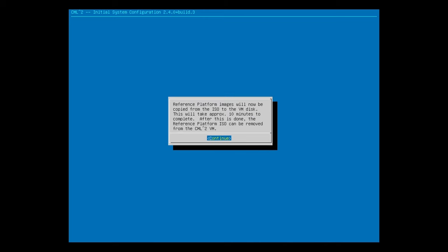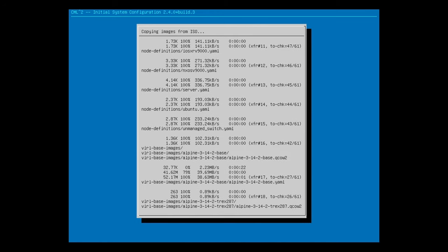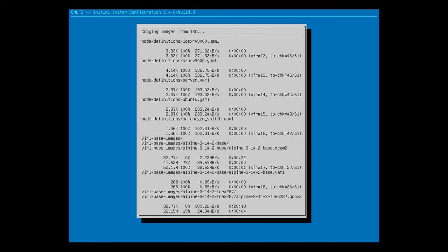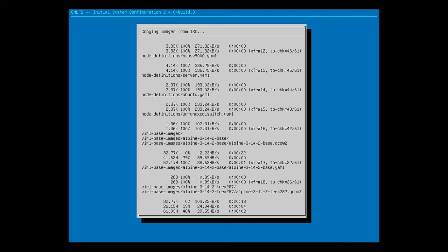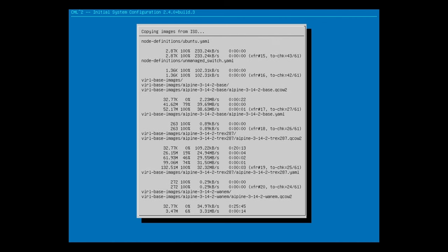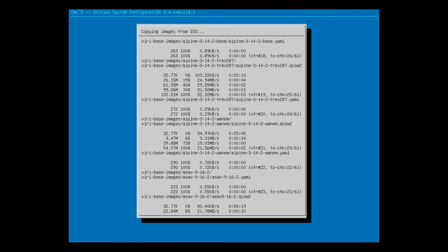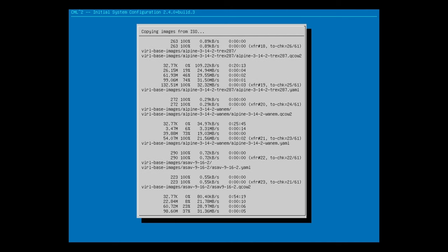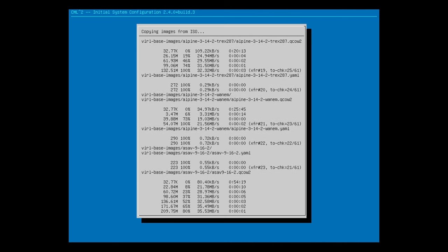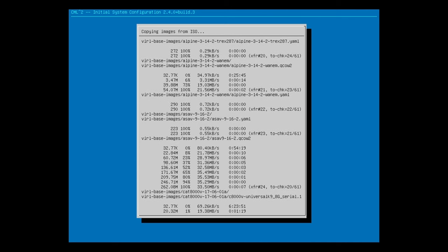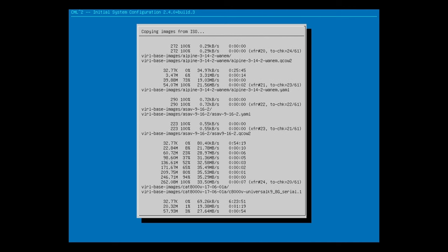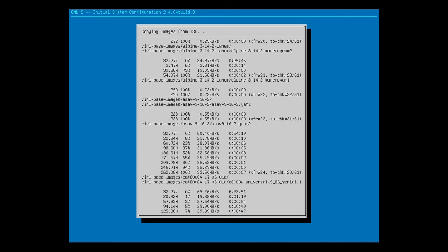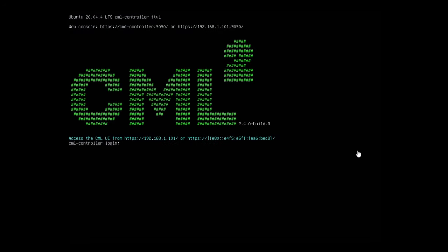Now it says reference platform images will be copied from the ISO to the VM disk. I'll hit Enter to get it started. Basically, it's going to copy all of the virtual device files, the virtual routers, switches, firewalls, Linux servers, etc. that we can use in CML. This can take some time, so I'll skip forward in the video. When all is done, we will be greeted with this screen. Notice under the CML2 logo, it says Access the CML UI from https 192.168.1.101, the IP address I configured for the CML VM.